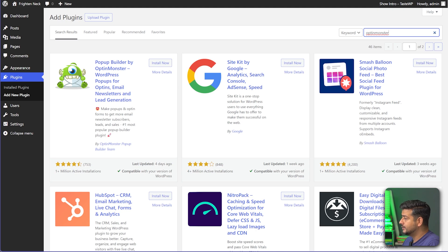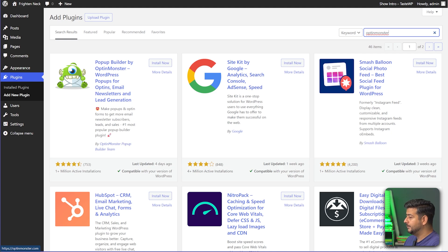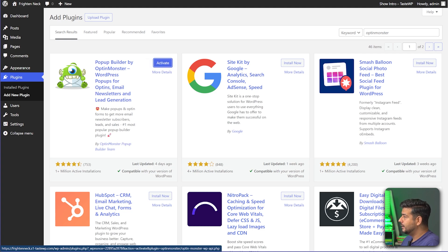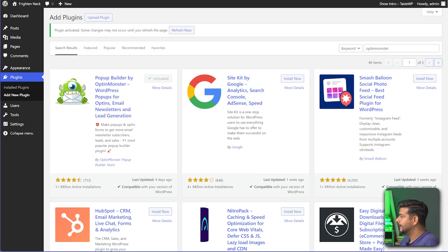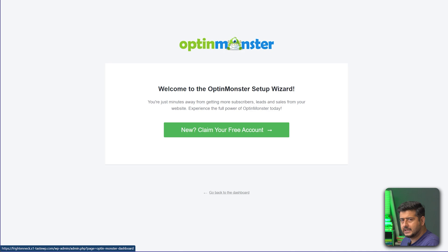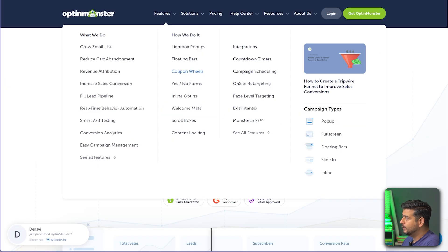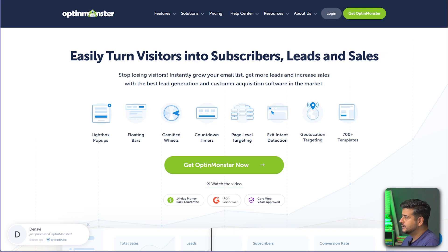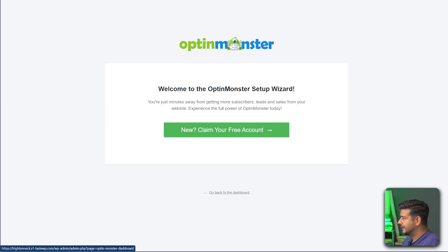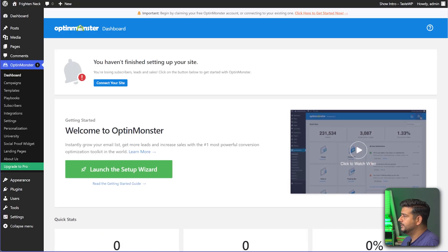I'll search for OptinMonster — here you can see it has over one million active installs and a 4.5-star rating, so it's an amazing plugin. Let's click Install Now and then Activate. Once you refresh the page it will prompt you to claim a free account or connect your website to OptinMonster. Since I'm already logged in, I just need to click Go Back to Dashboard and it should connect automatically.